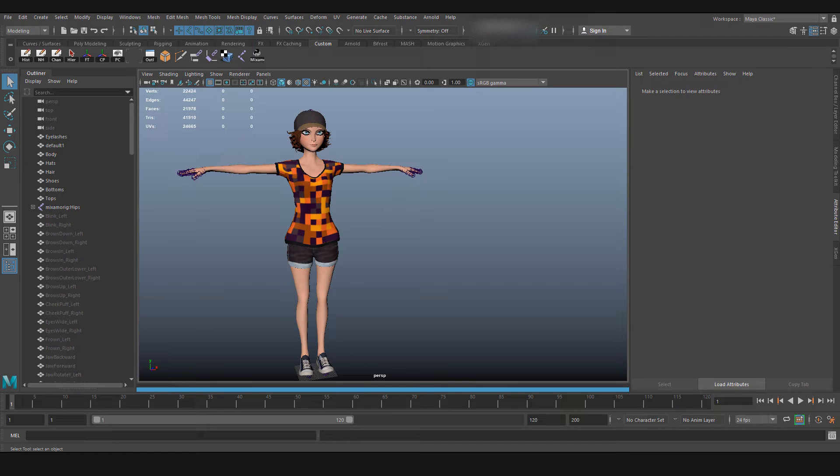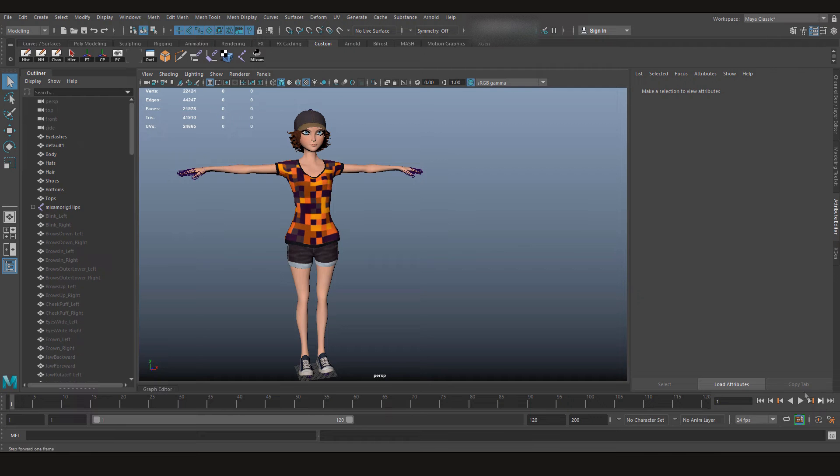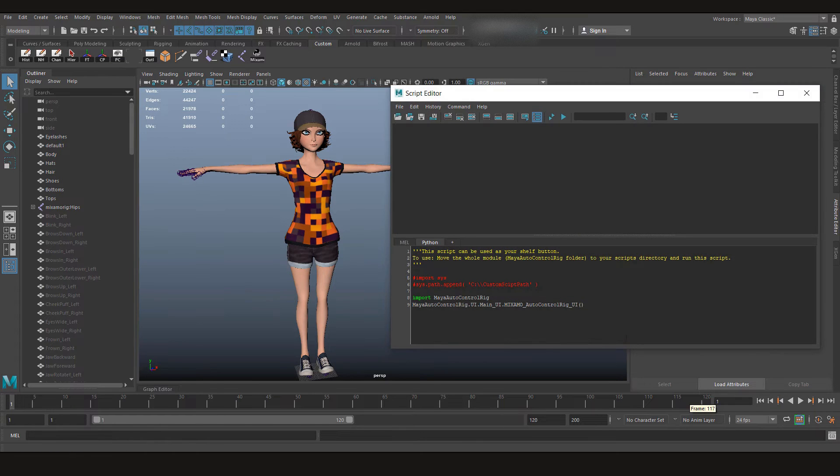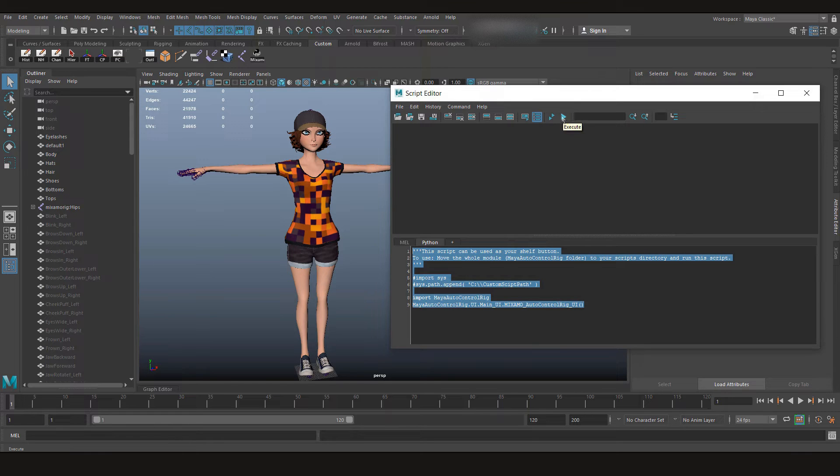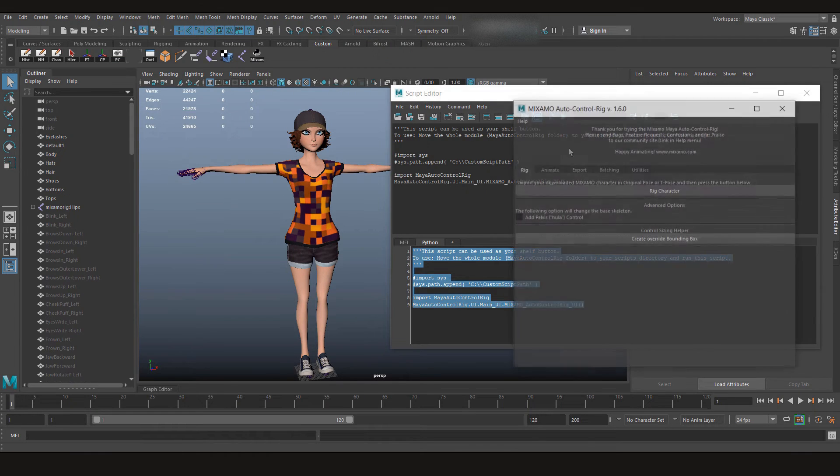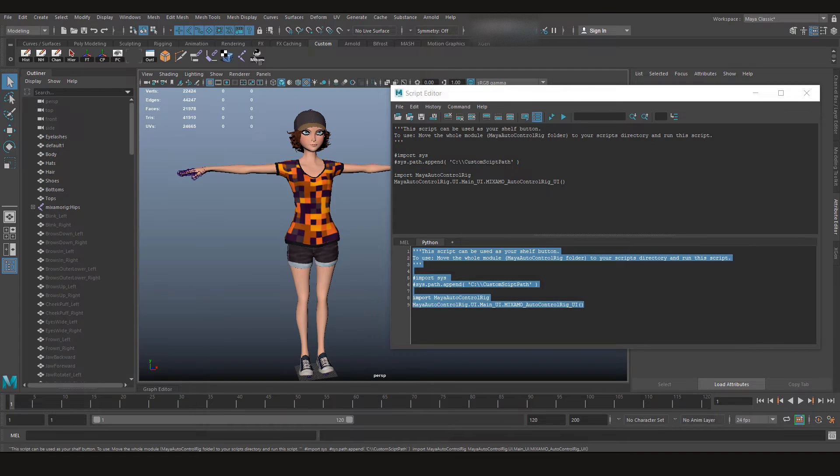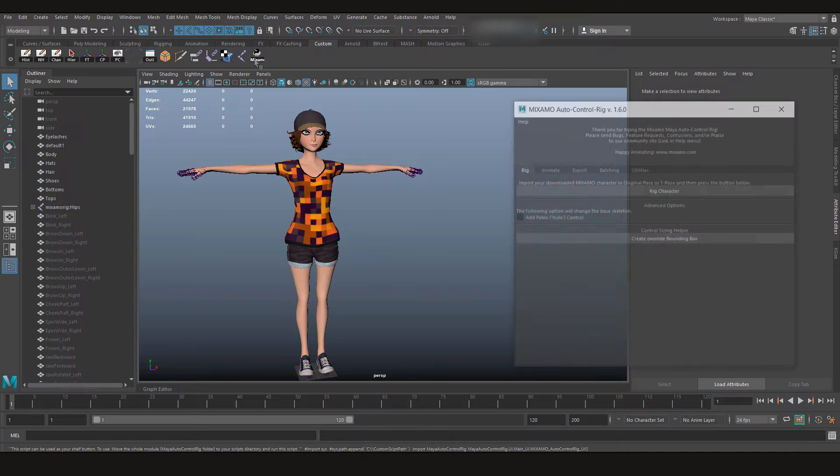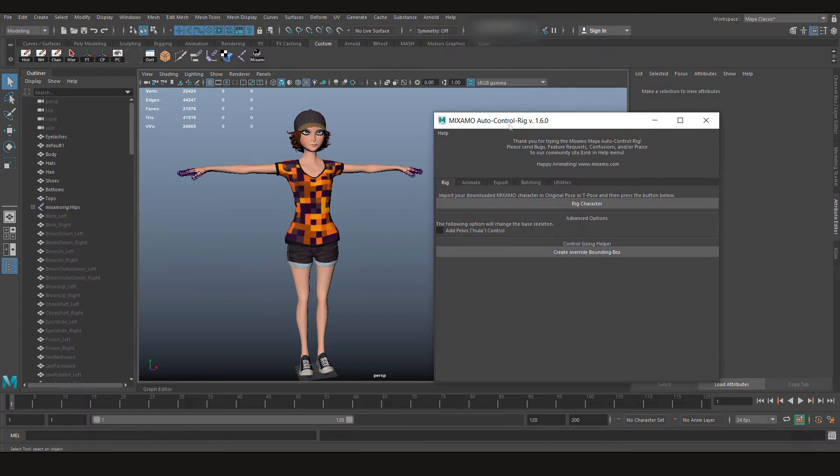All we need is a Mixamo script called Mixamo Auto Control Rig. It's made with Python and you can use it to give your character controls. After you have your script ready, all you need to do is go to your script editor. I already have it loaded here. Just run. You can also execute it from here or just like me, you can create a shelf. So I'm going to use the shelf icon.